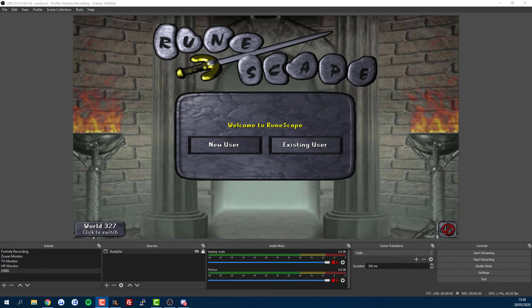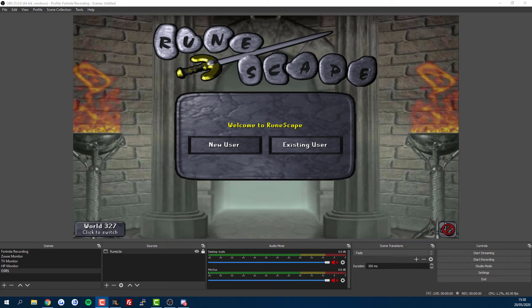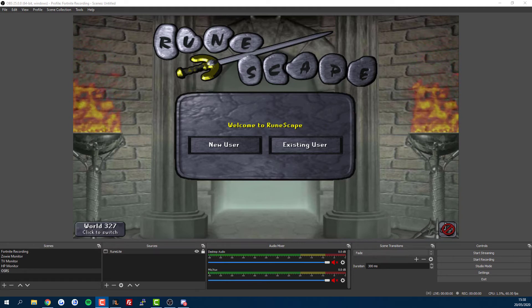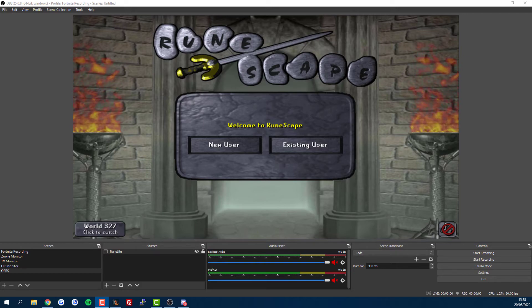What's up YouTube! Today I'm going to show you a super easy way to record your Old School RuneScape gameplay using OBS. I'll walk you through it from start to finish, including downloading and settings.